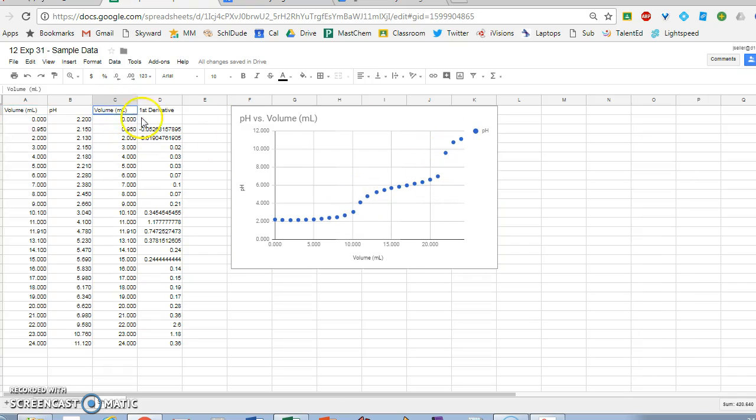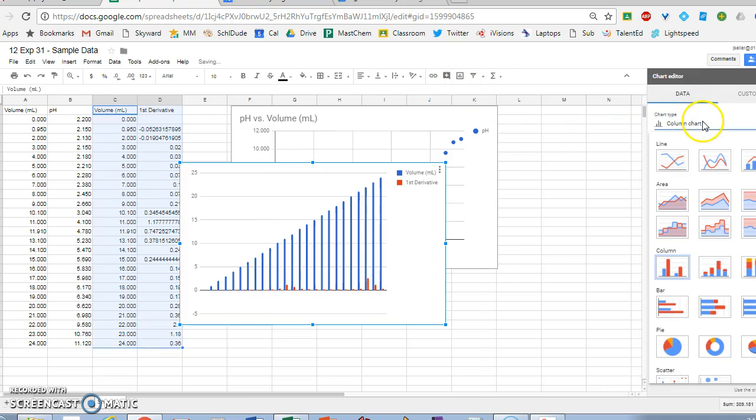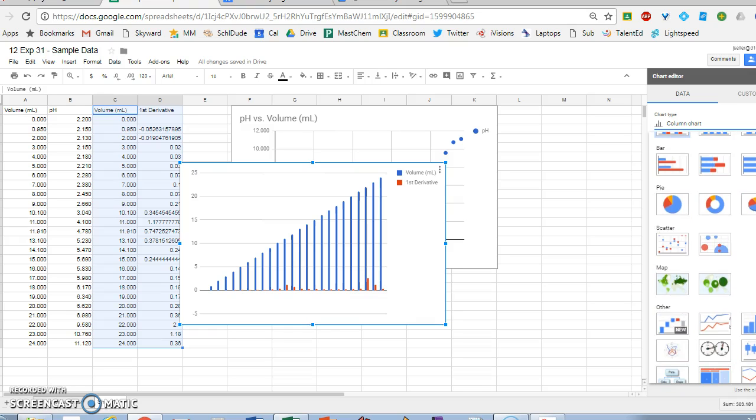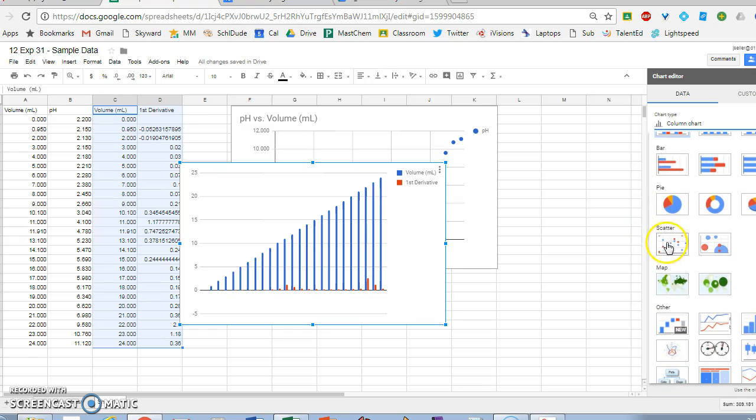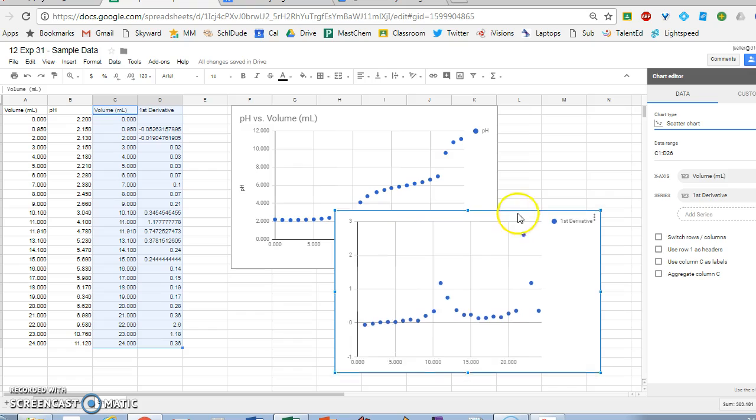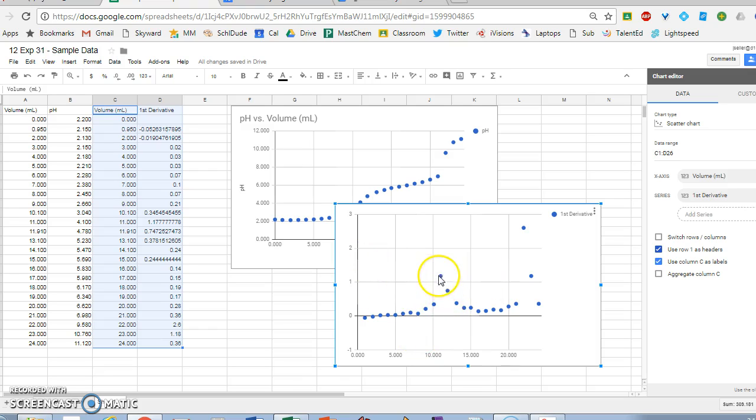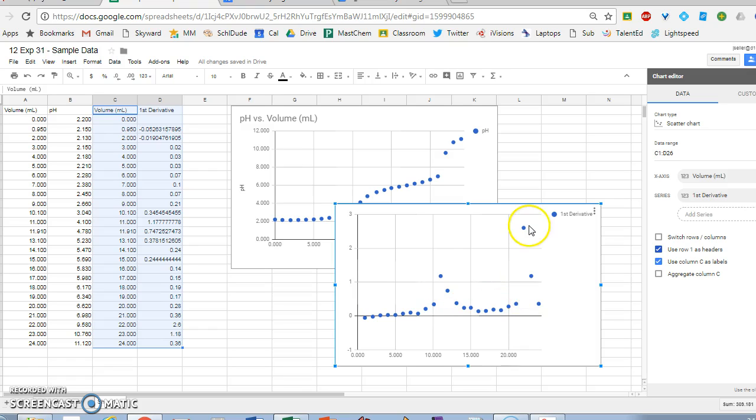On the first derivative graph, I can also make a chart that shows how the first derivative changes as volume of base changes. Here's my first derivative chart. We can use row 1 as headers, so then it knows it's volume and the first derivative. You can see here's my spike at the first equivalence point and my spike at the second.